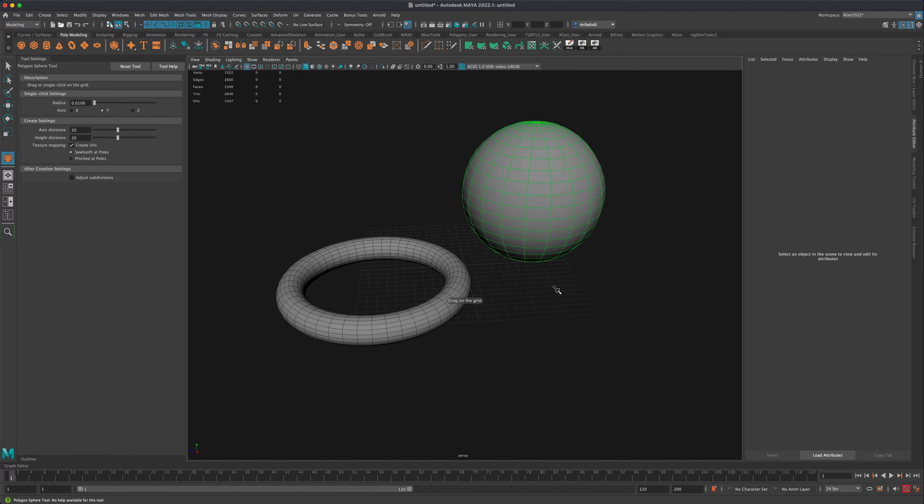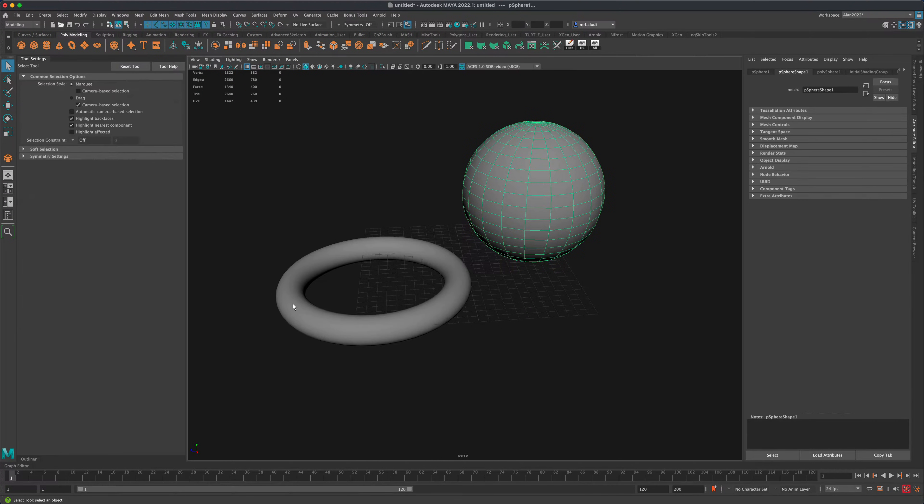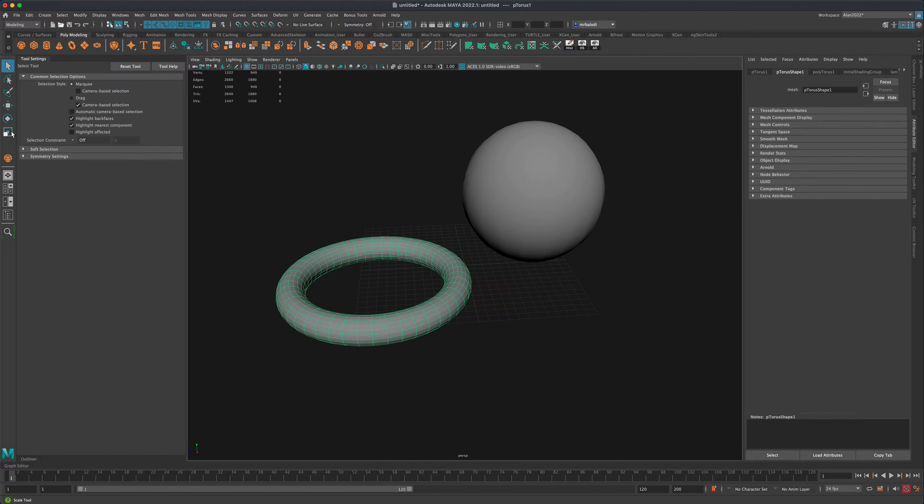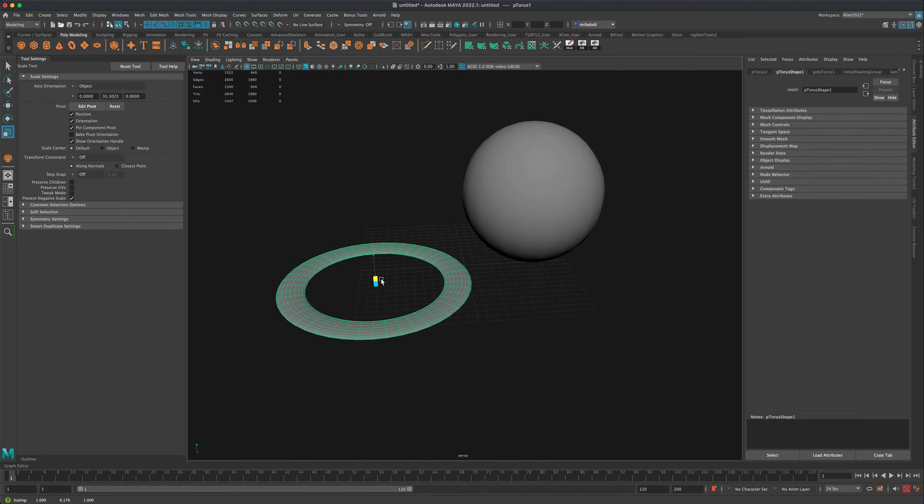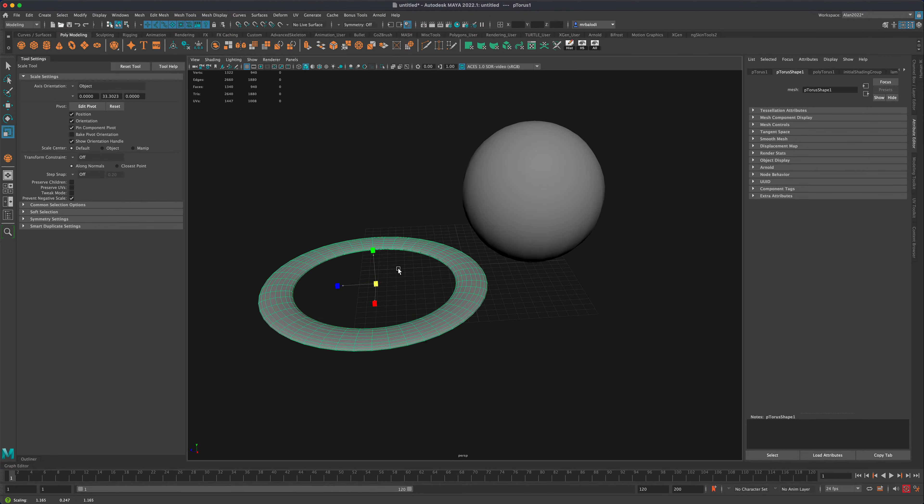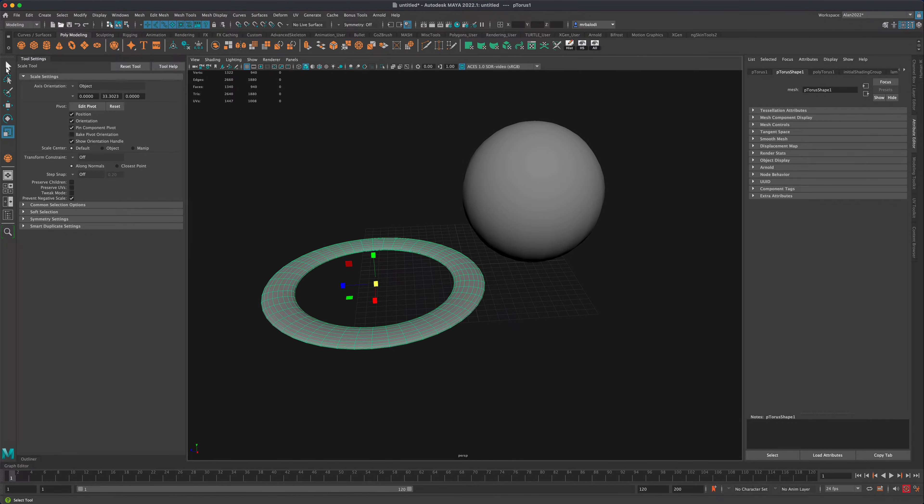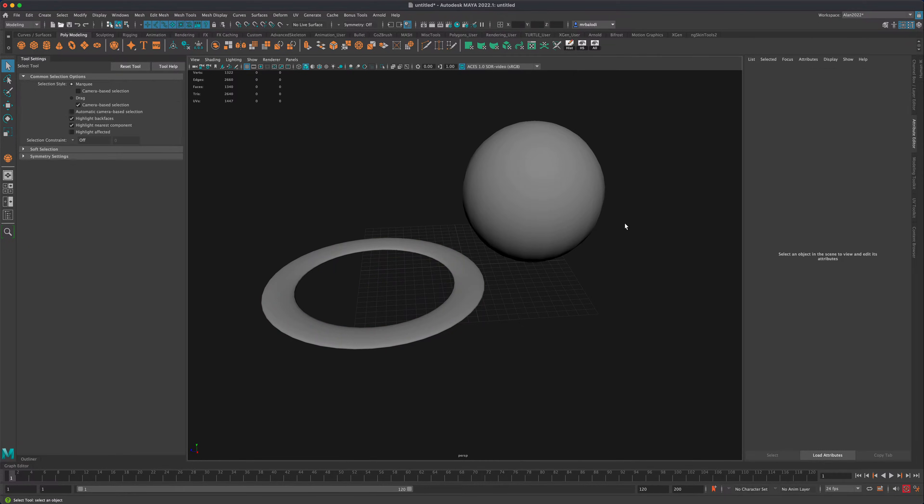I'm gonna create another sphere and maybe I have something like this. Let's say maybe this is a planet and I want this ring to be around the planet.